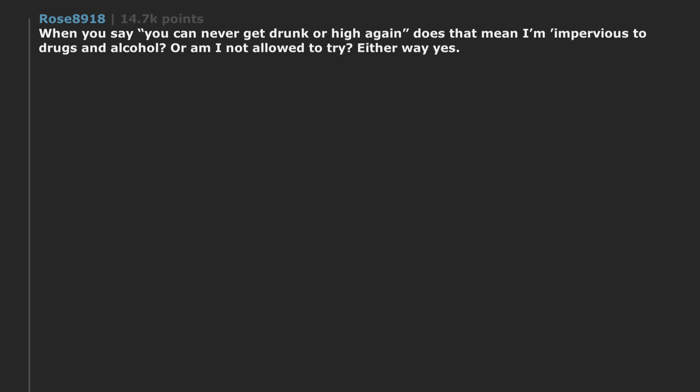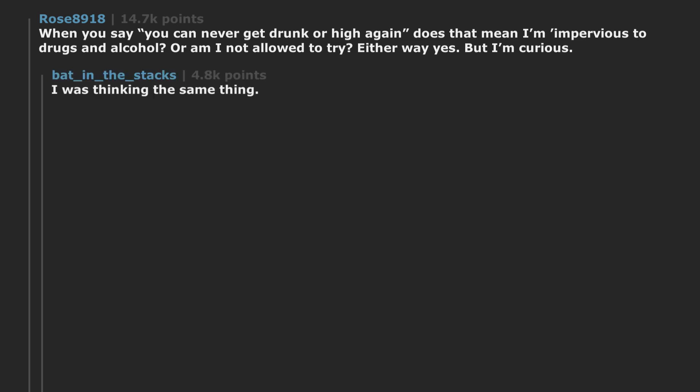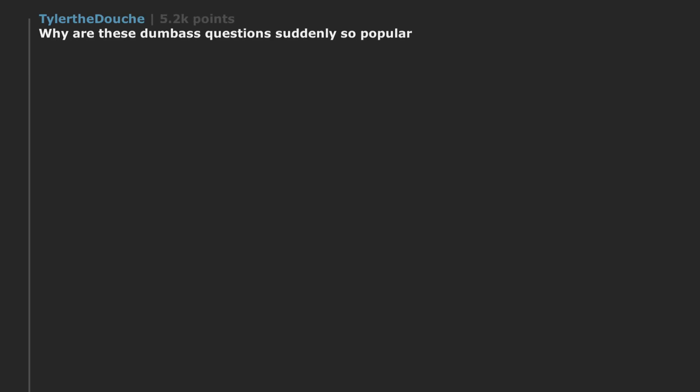When you say you can never get drunk or high again, does that mean I'm impervious to drugs and alcohol? Or am I not allowed to try? Either way, yes. But I'm curious. I was thinking the same thing. You could get a fortune and a superpower. It'd pay you $1,000 if you can make me unable to get drunk. Naltrexone?